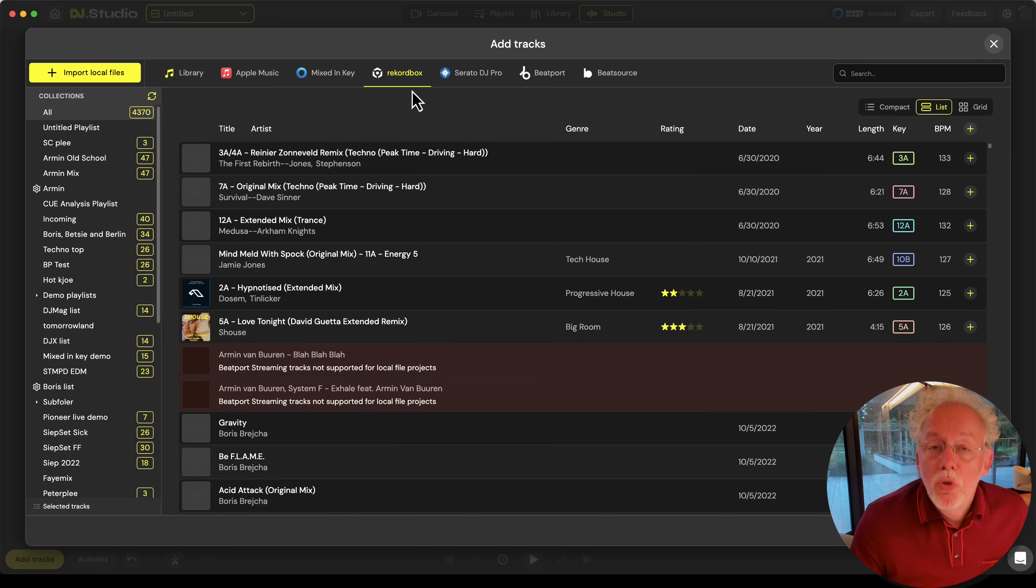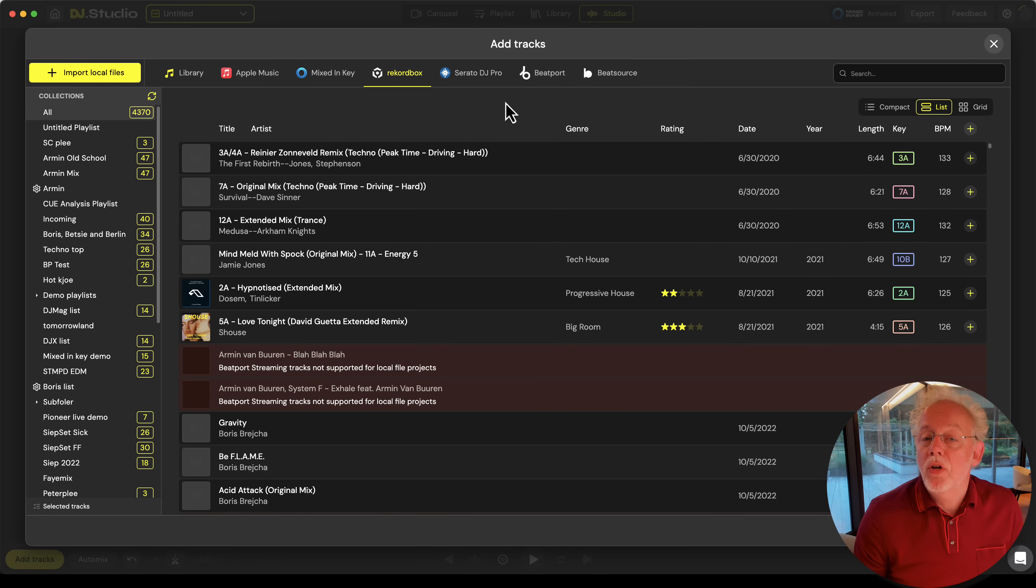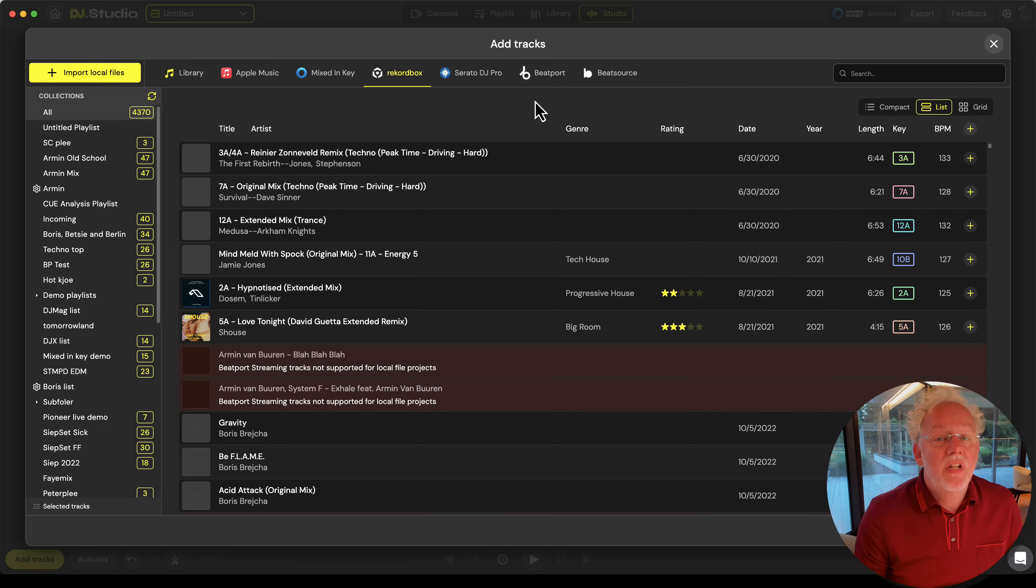Here in the top you see the music sources that you use. I have configured it for Apple Music, MixingKey, Rekordbox, Serato, Beatport and BeatSource. Of course, the other DJ applications are also supported.